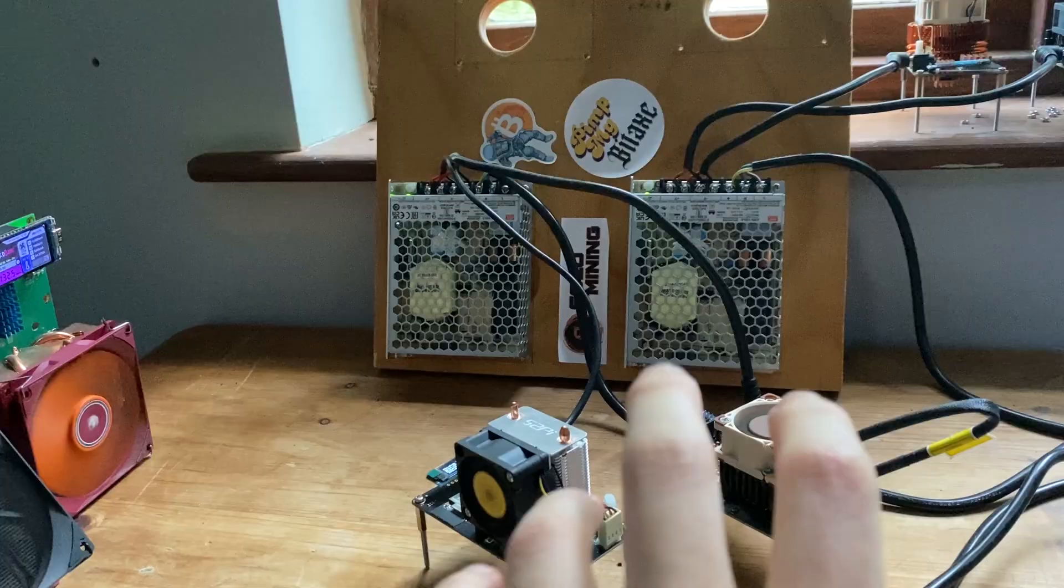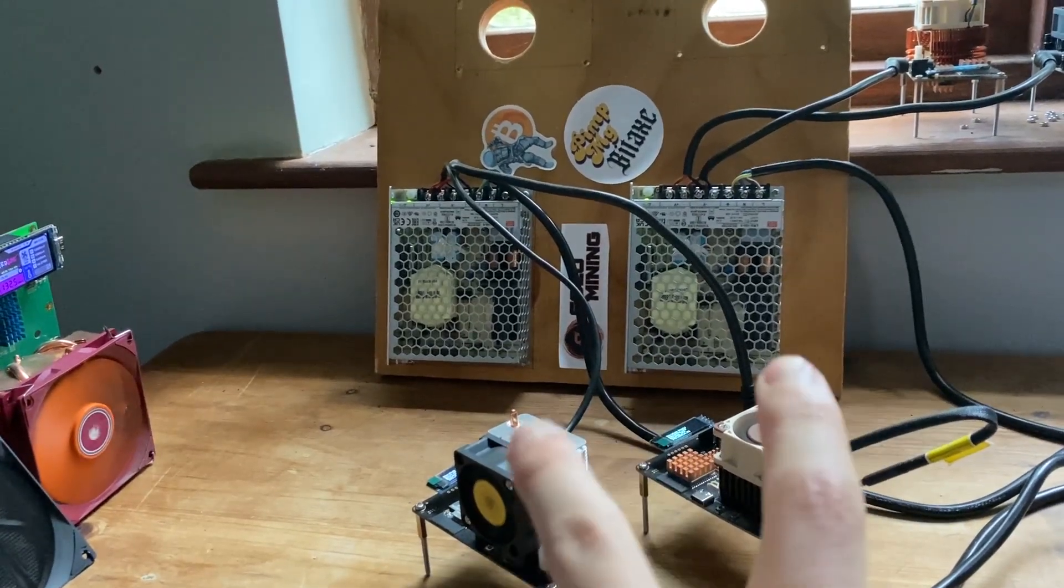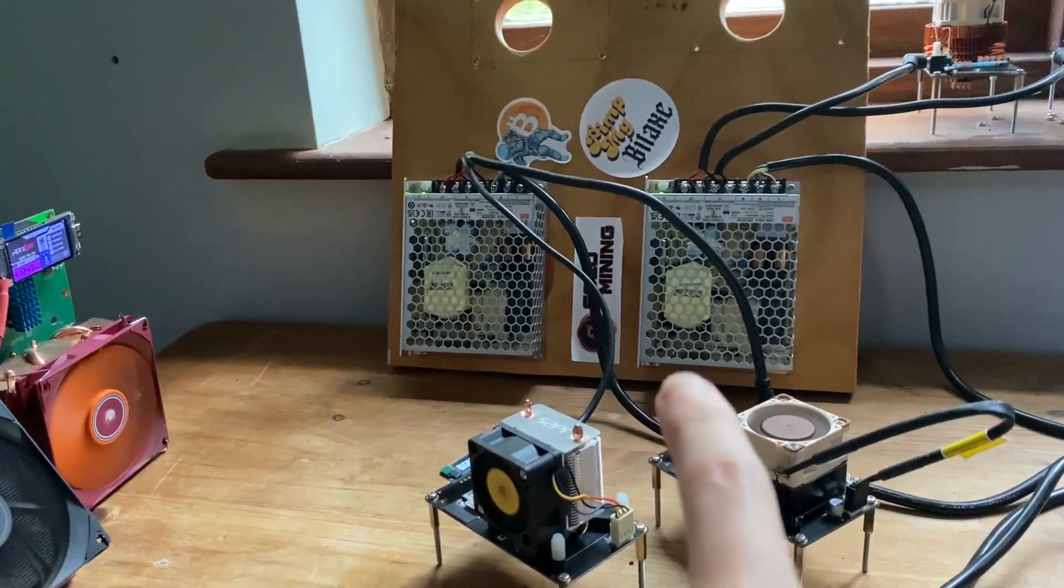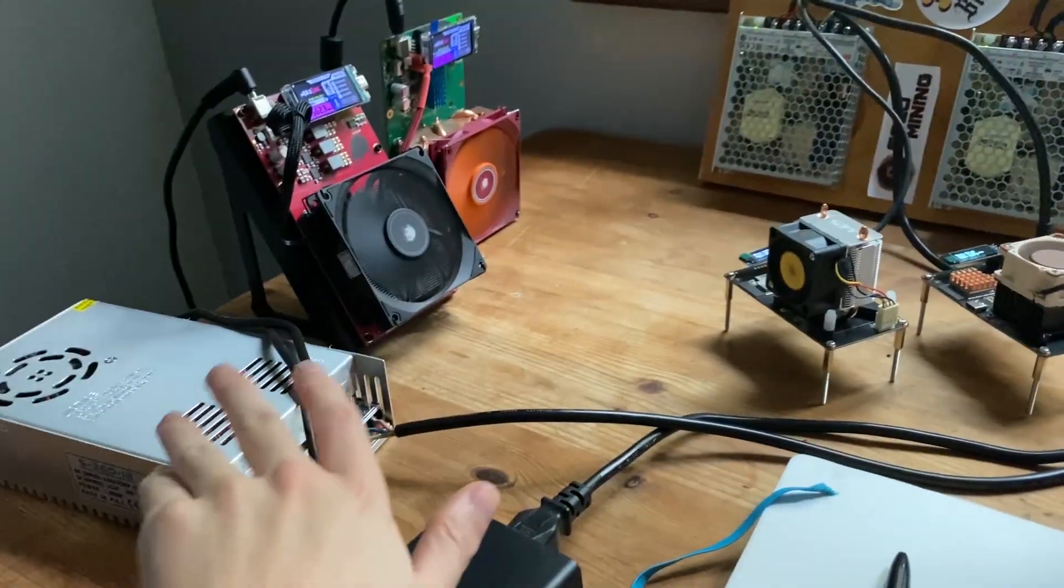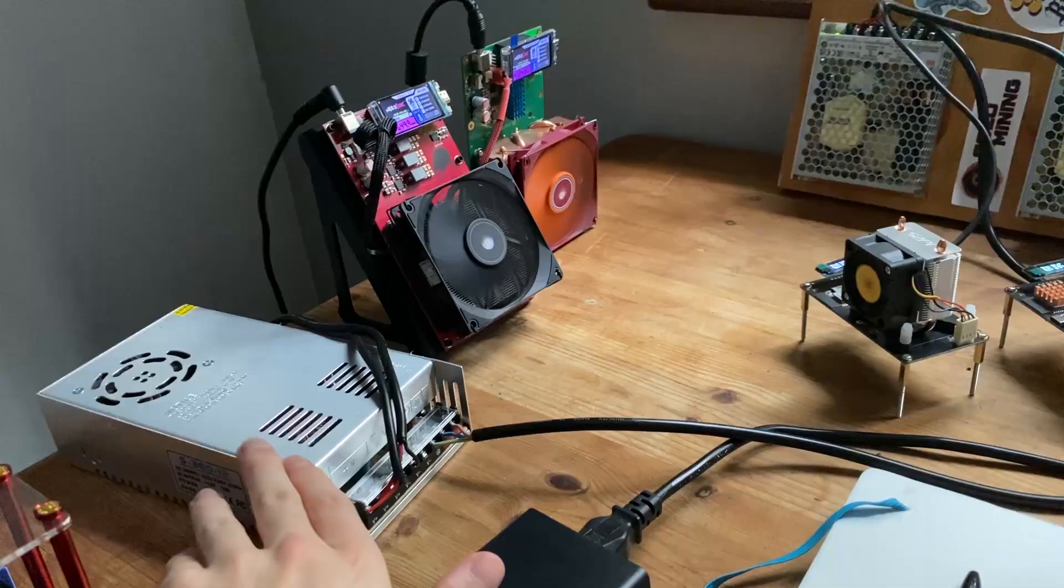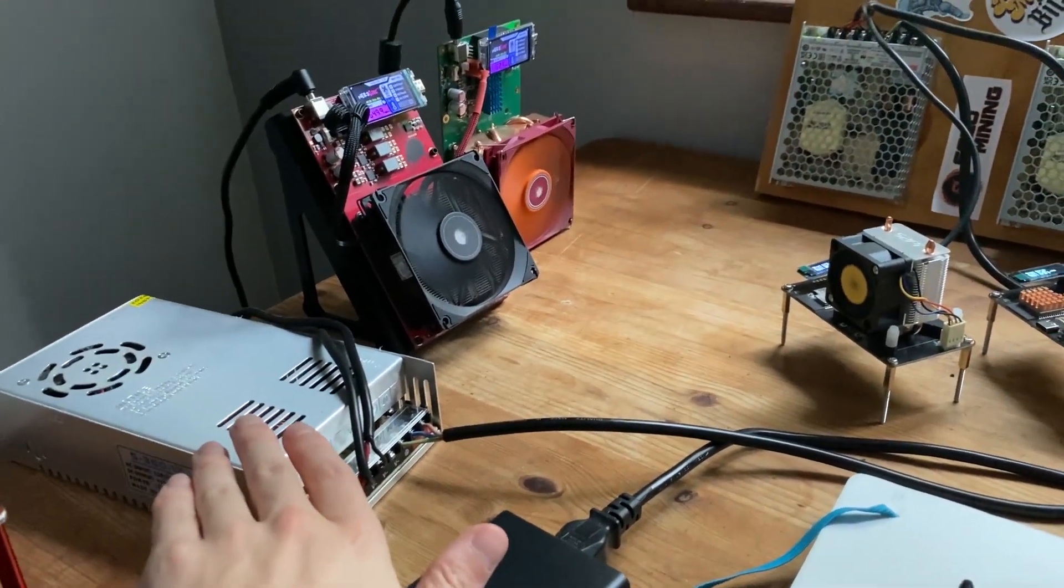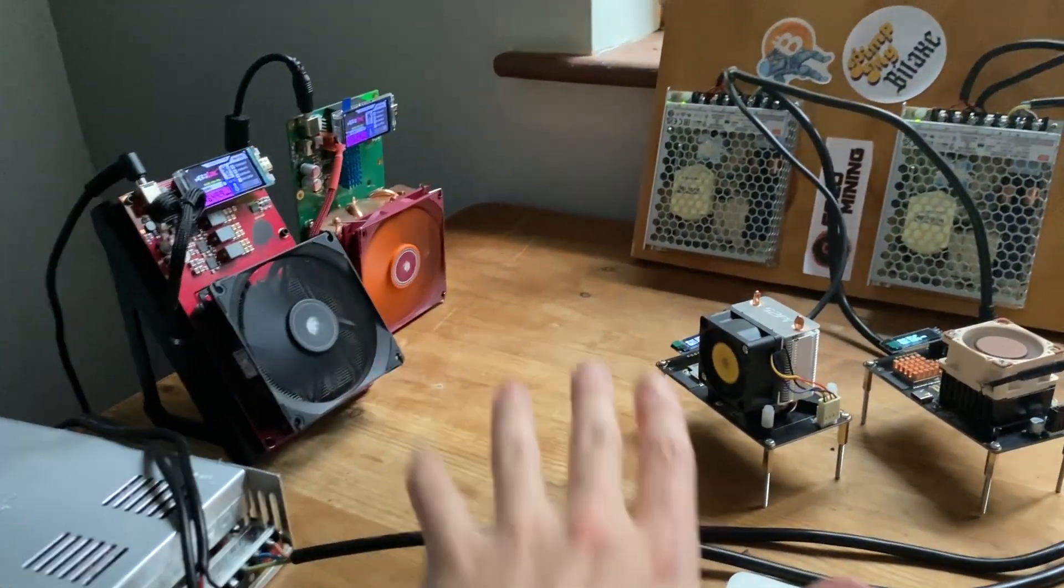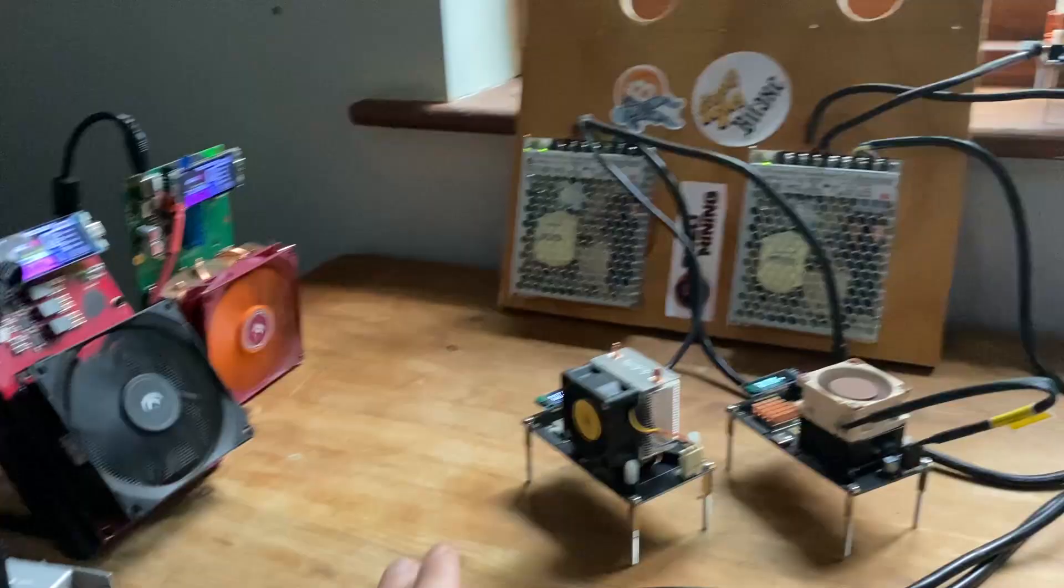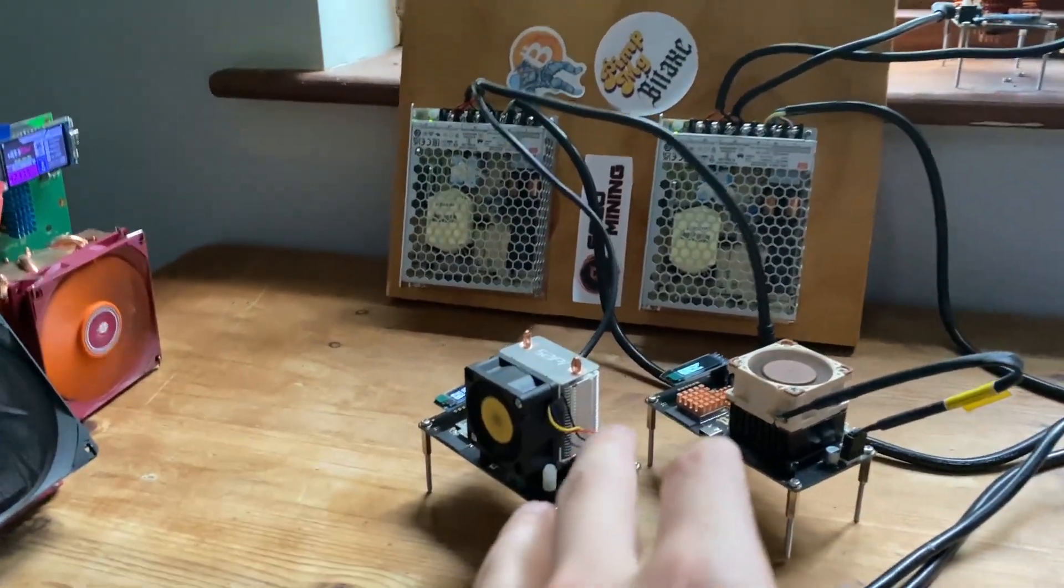But with Bitaxe it's very nuanced because you need a 5 volt power supply when compared to something like the Nerd QX which needs a 12 volt power supply. So that's something that could trip you up if you weren't realistically aware of it.